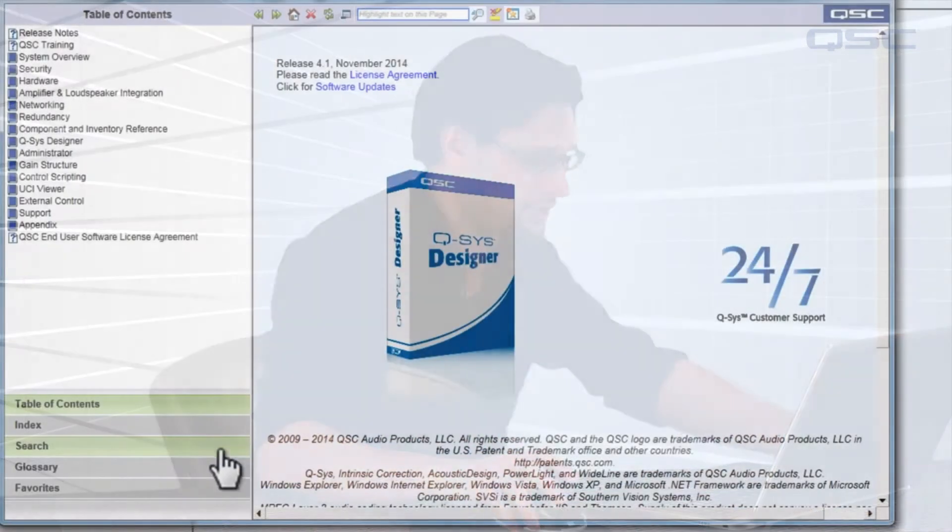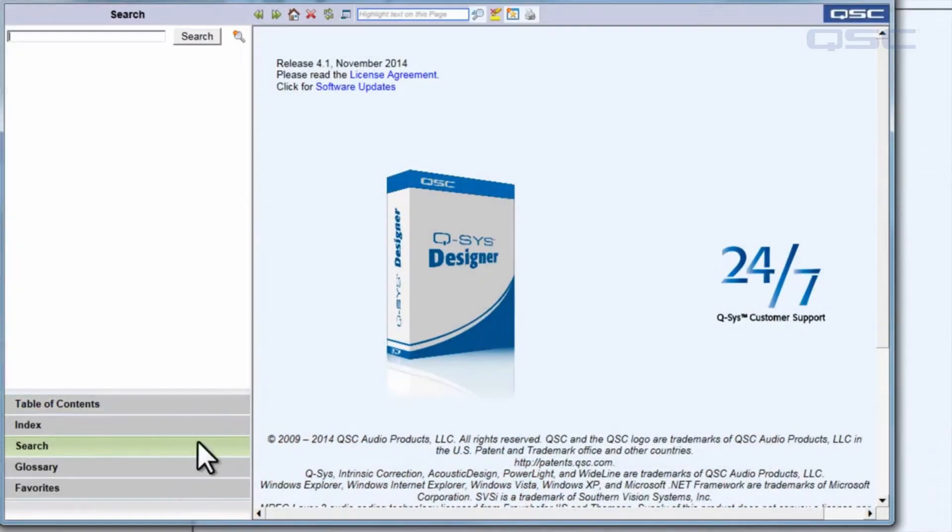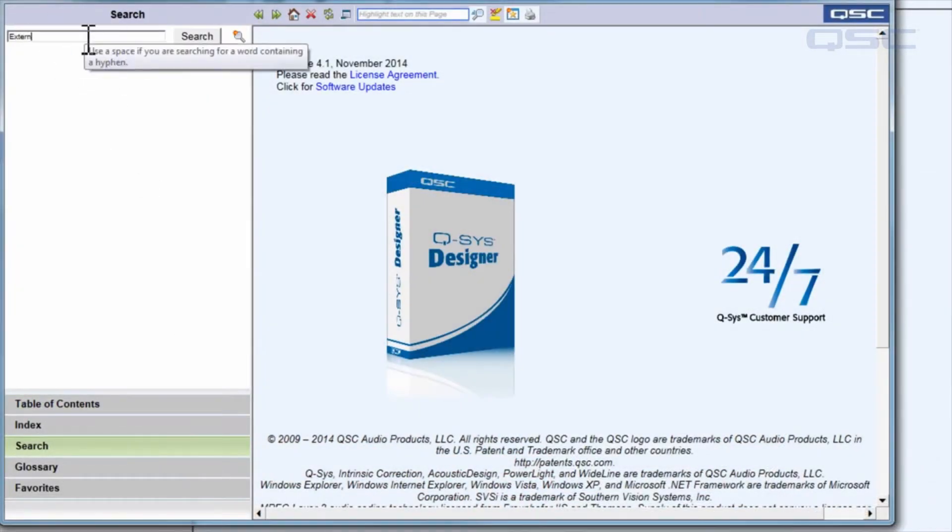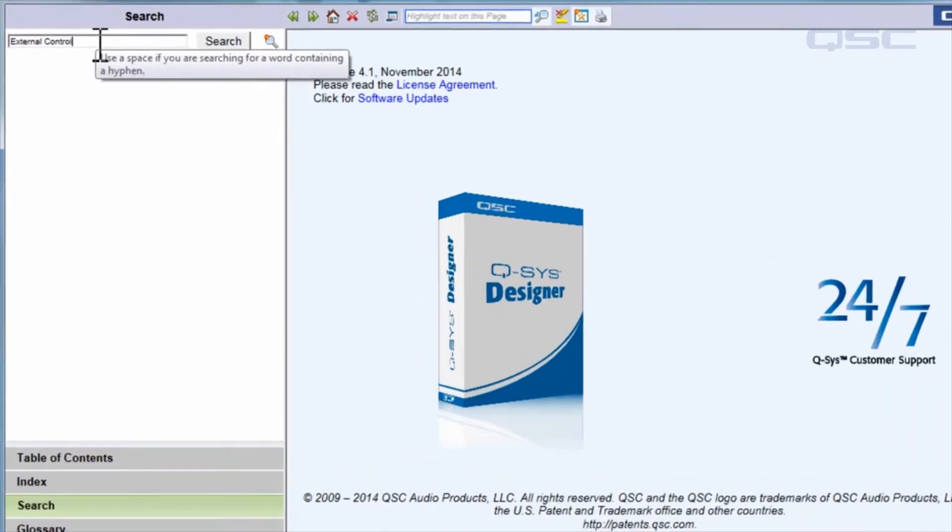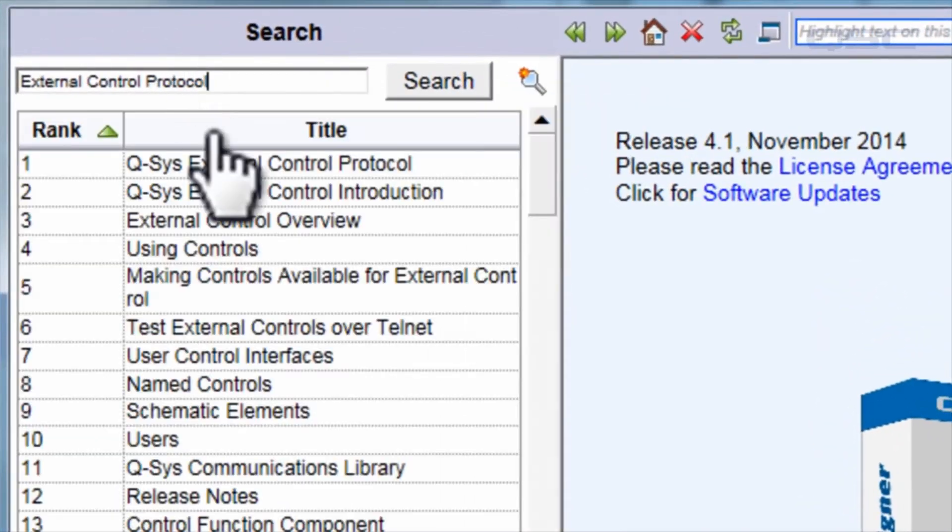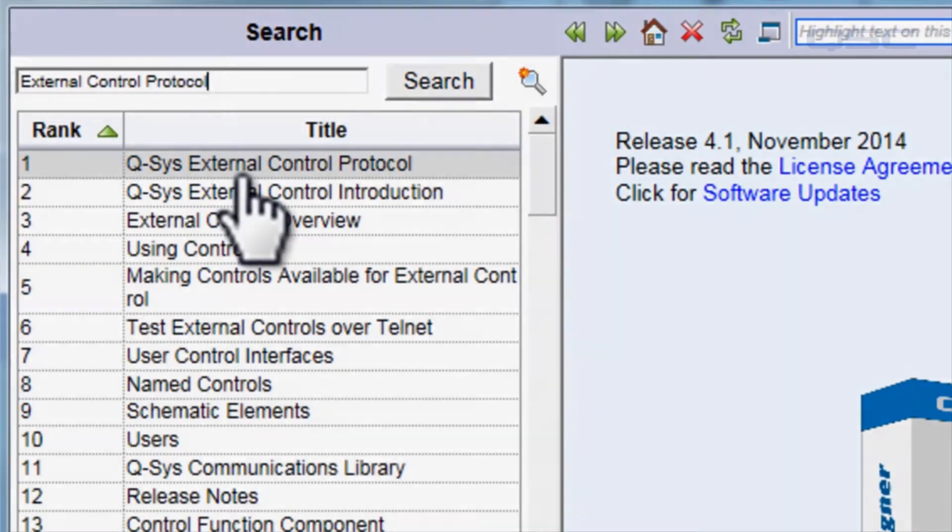All of the commands we're going to issue will be short acronyms, and you can find a complete list of available commands and what they stand for in the help file. Just look for External Control Protocol in the search bar.